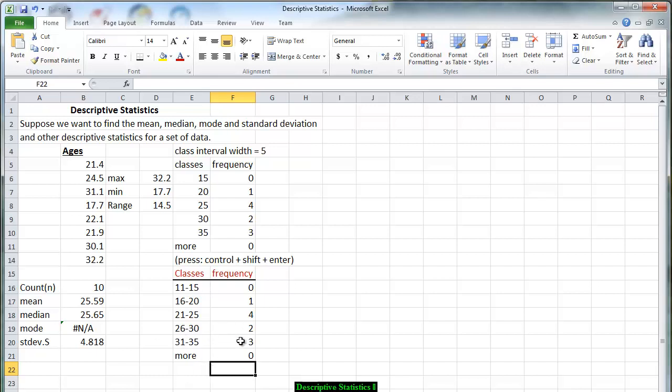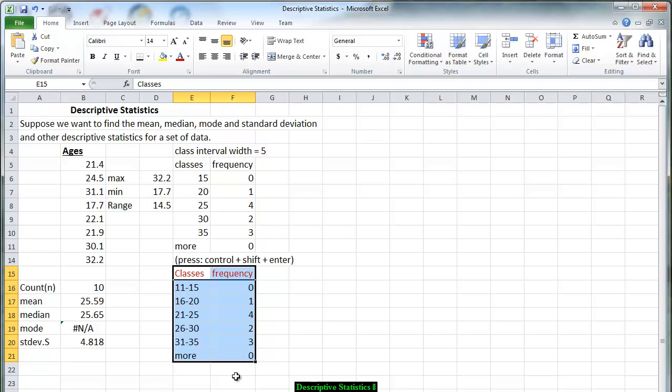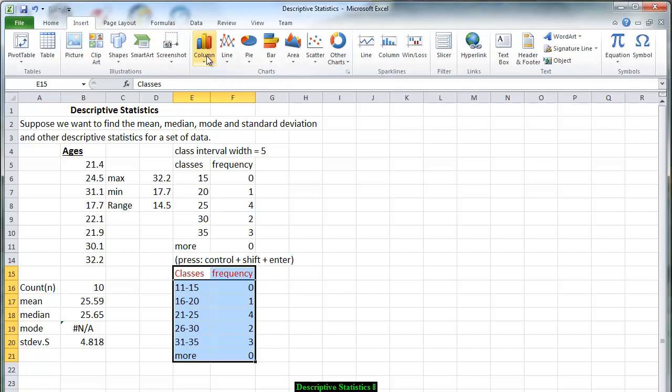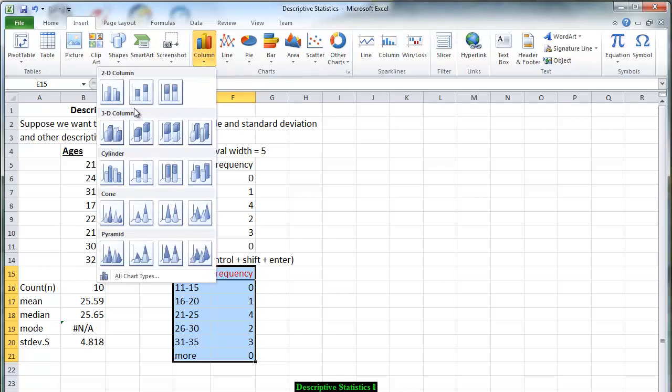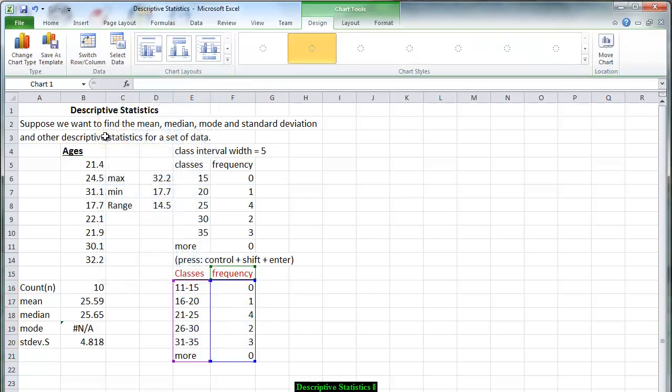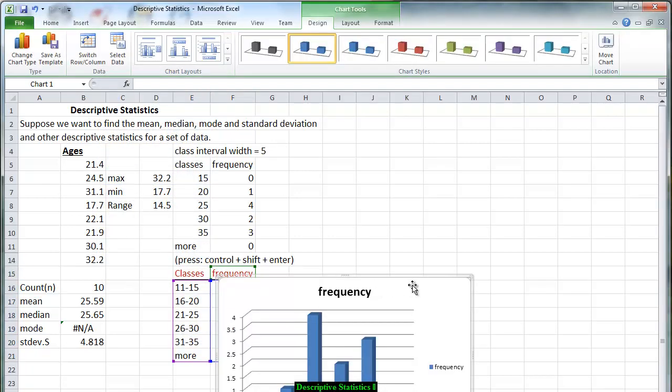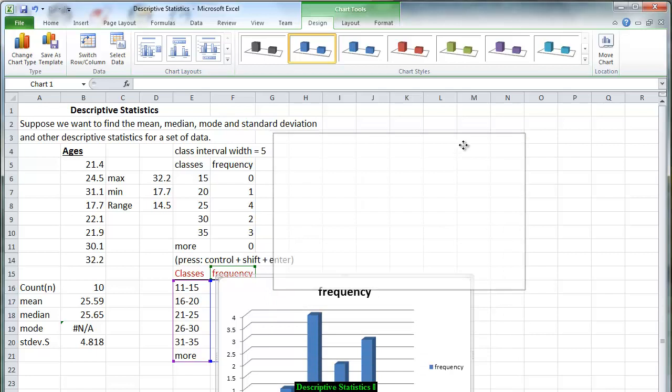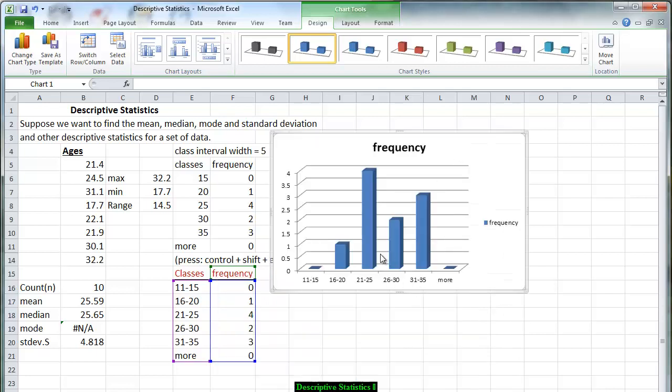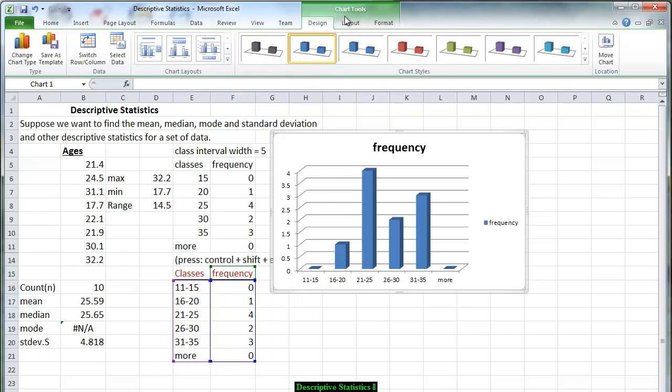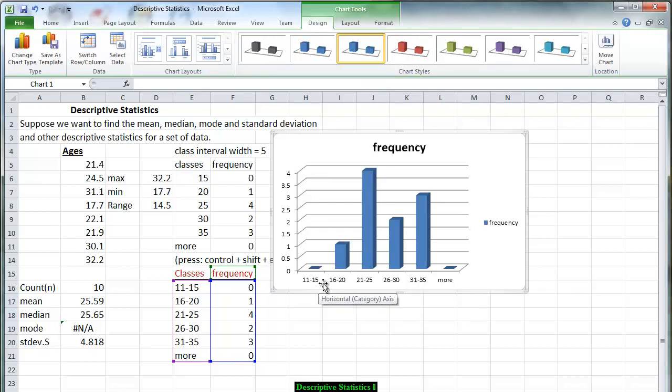Now that we have this we are going to highlight both columns, the classes and the frequency. We go to insert. We go to column. I am going to make this a three dimensional chart. Move this up so it is easier to see. And now we have our frequency distribution going from 0 through 4 since that is the largest frequency. And notice on top we have the chart tool. So that gives us an opportunity to perhaps change the color of the bars.